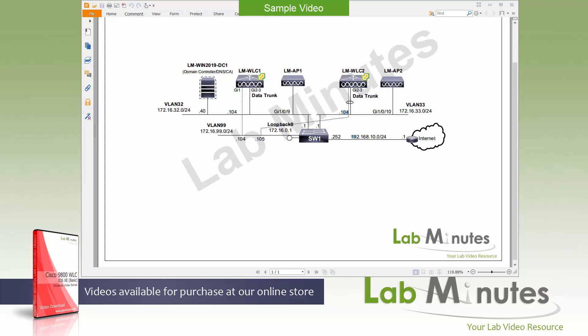Like I mentioned in the previous video, the cloud version of the 9800 controller has almost the same features as the physical appliances, so this gives you a great way to start learning and build your own lab if you're just starting to get into the iOS XE controller.